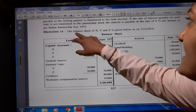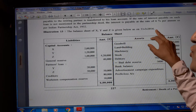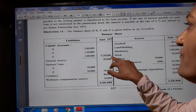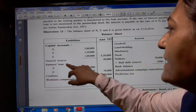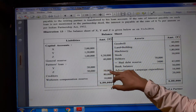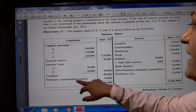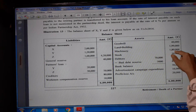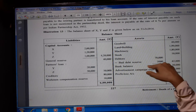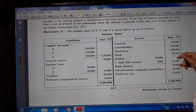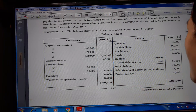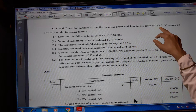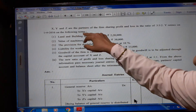Illustration number 13. The balance sheet of X, Y, Z as on 31st March 2016: Capital account X Rs. 2,00,000; Y Rs. 1,20,000; Z Rs. 1,00,000 (total Rs. 4,20,000). General reserve Rs. 40,000. Partner's loan: Y Rs. 20,000; Z Rs. 30,000 (total Rs. 50,000). Creditors Rs. 80,000. Workman compensation reserve Rs. 10,000. Goodwill Rs. 40,000. Land and building Rs. 1,99,000. Machinery Rs. 1,80,000. Stock Rs. 50,000. Debtors Rs. 70,000 minus bad debt reserve Rs. 5,000 = Rs. 65,000. Bank balance Rs. 30,000. Advertisement suspense expenditure Rs. 16,000. Profit and loss account Rs. 20,000. Total Rs. 6,00,000. X, Y and Z share profits and losses in the ratio 3:3:2. Y retires on 1st April 2016 on the following terms: land and building to be valued at Rs. 2,20,000; machinery to be reduced by Rs. 30,000; provision for doubtful debt to be kept at 10%; liability for workman compensation accepted at Rs. 15,000; goodwill of the firm valued at Rs. 1,60,000; Y's share of goodwill to be adjusted through the capital accounts of X and Z; new profit and loss sharing ratio of X and Z is 1:1.